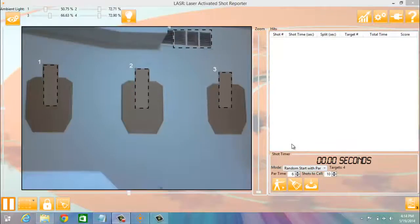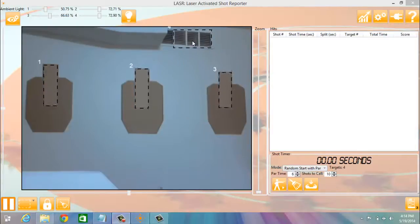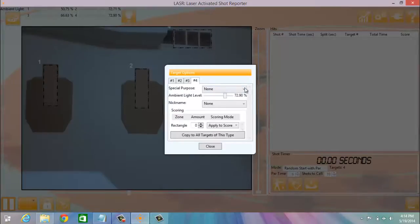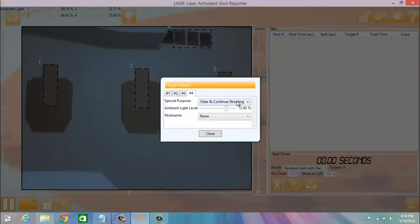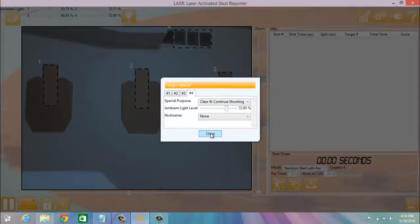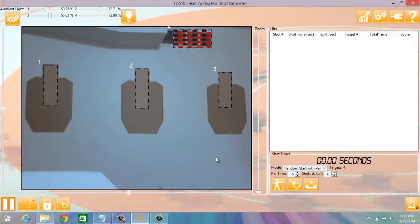In this drill, you need to draw four target zones, one for each of the targets, as well as a special target zone number four, which we will change to a special purpose of clear and continue shooting. This will make it easier for us to shoot that zone to reset the drill without having to touch the keyboard.